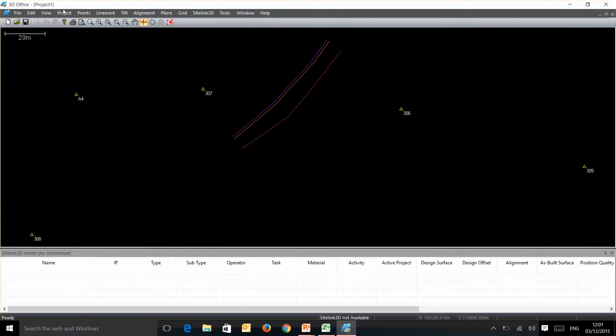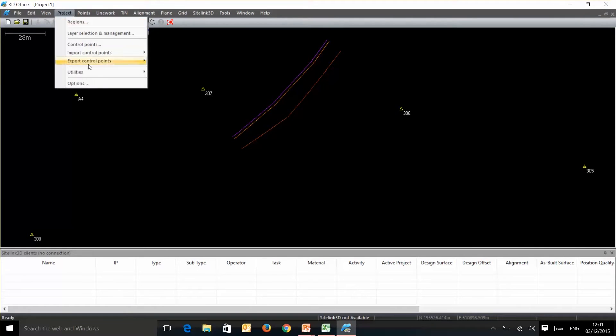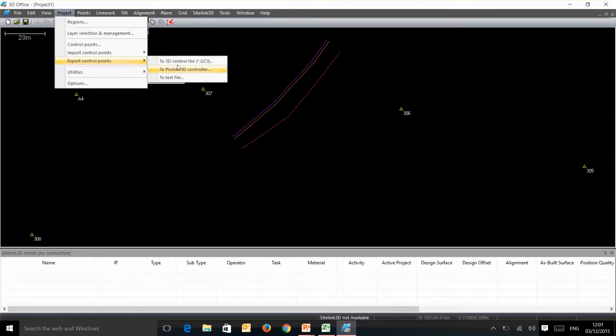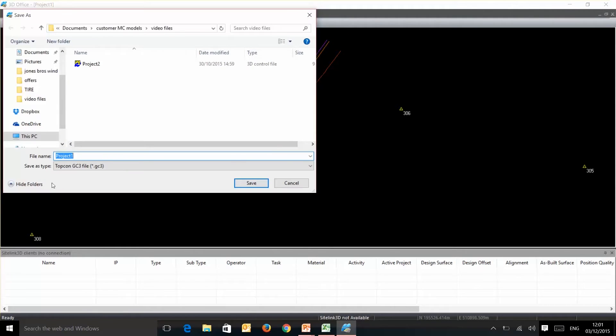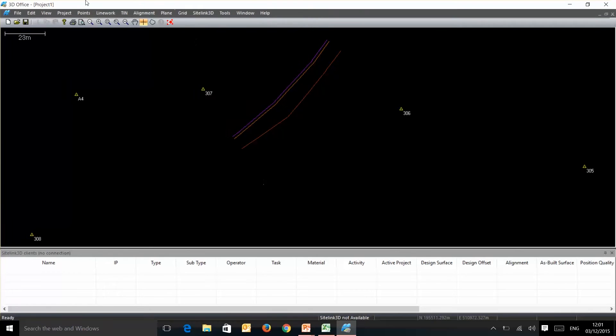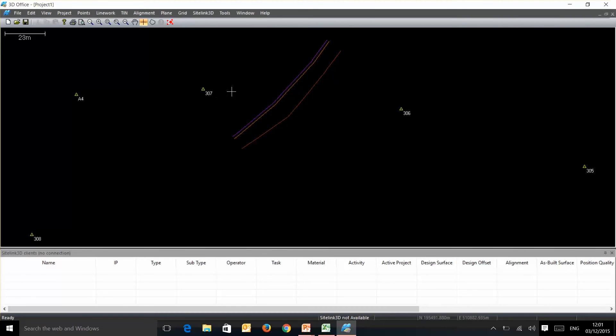So if I now go in and project export these, I can export it to a Topcon GC3 file. Just call this one Control. This will now save as the GC3 file and can be imported into any new Topcon project file for the machine control and or the survey equipment.